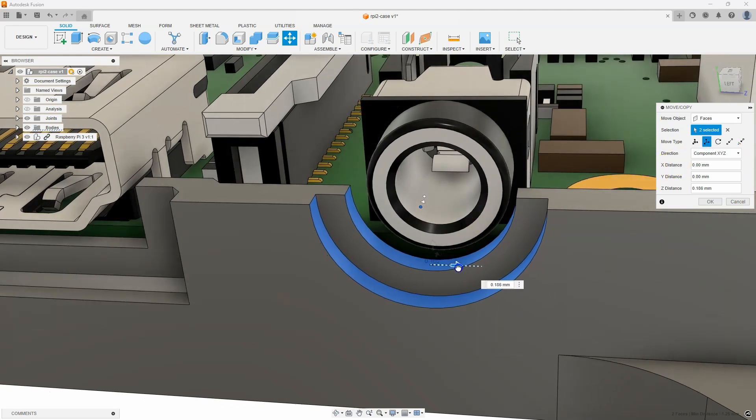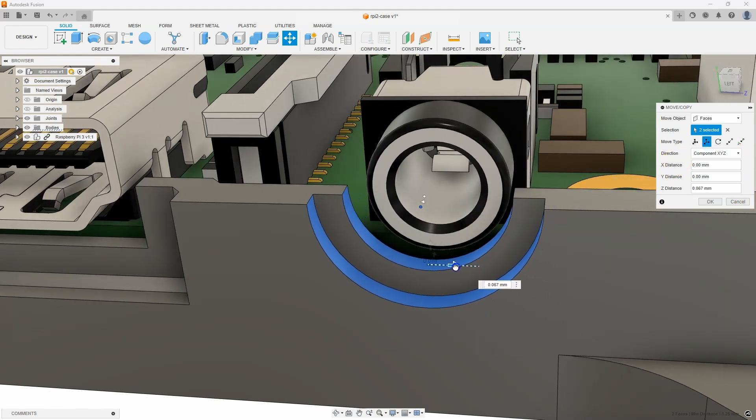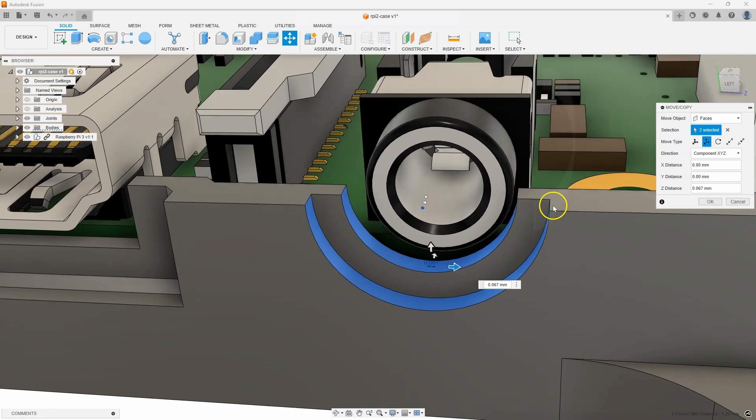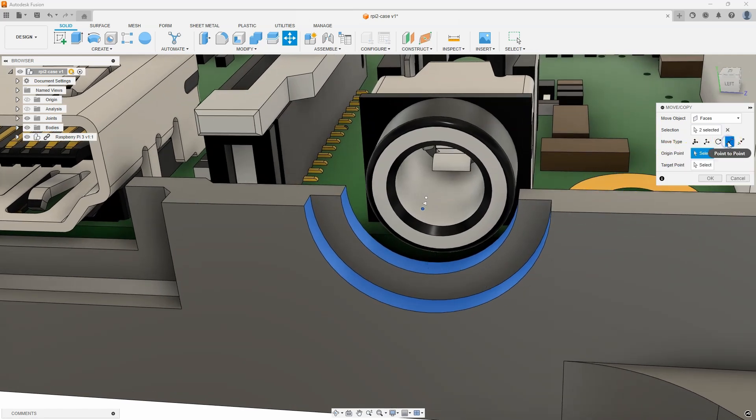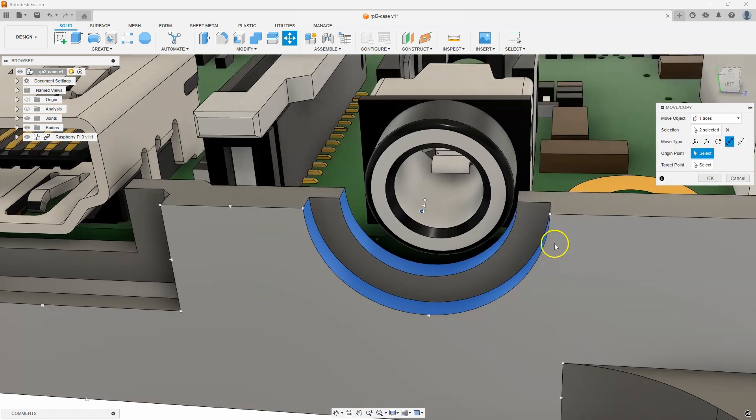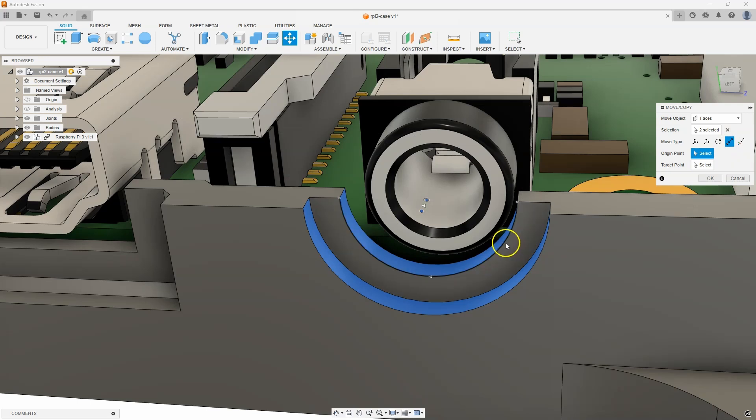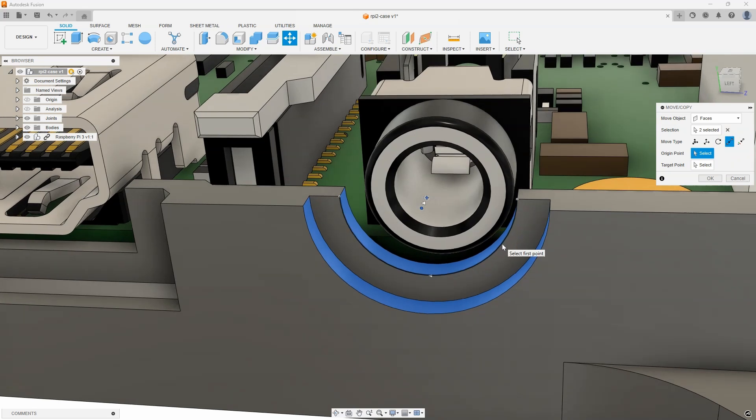And just like before, I could say translate. And I can drag and move this around. So, I could do it by eye if I wanted to. But again, I want to be more precise. So, I'm going to say point to point. And what's neat about this is I can hover over like this circular edge. And I'll just go ahead and click there.